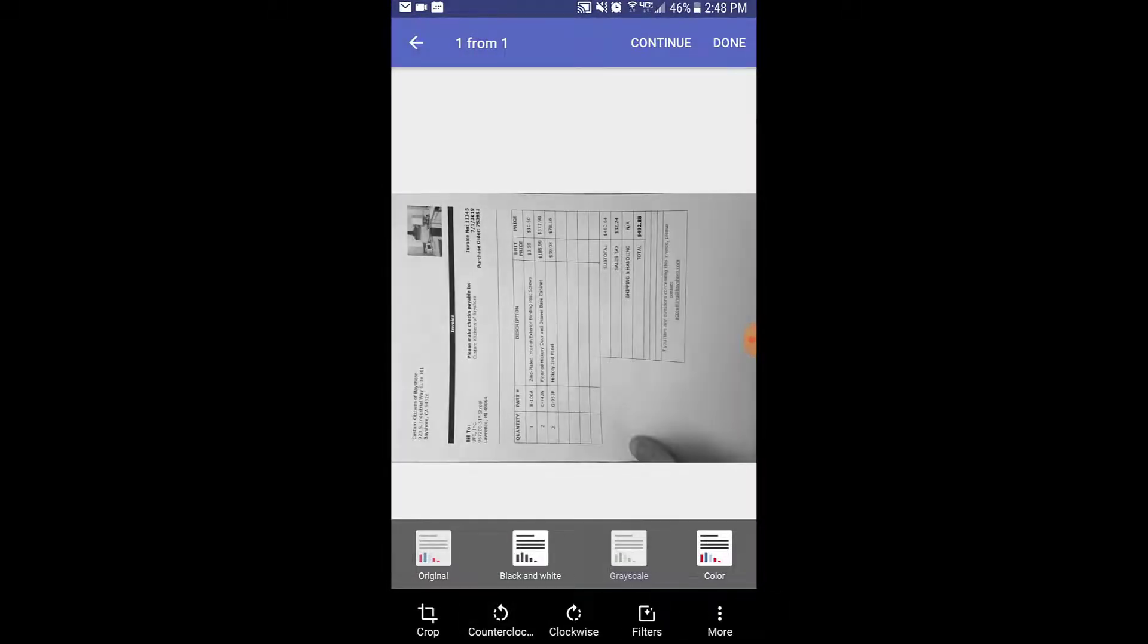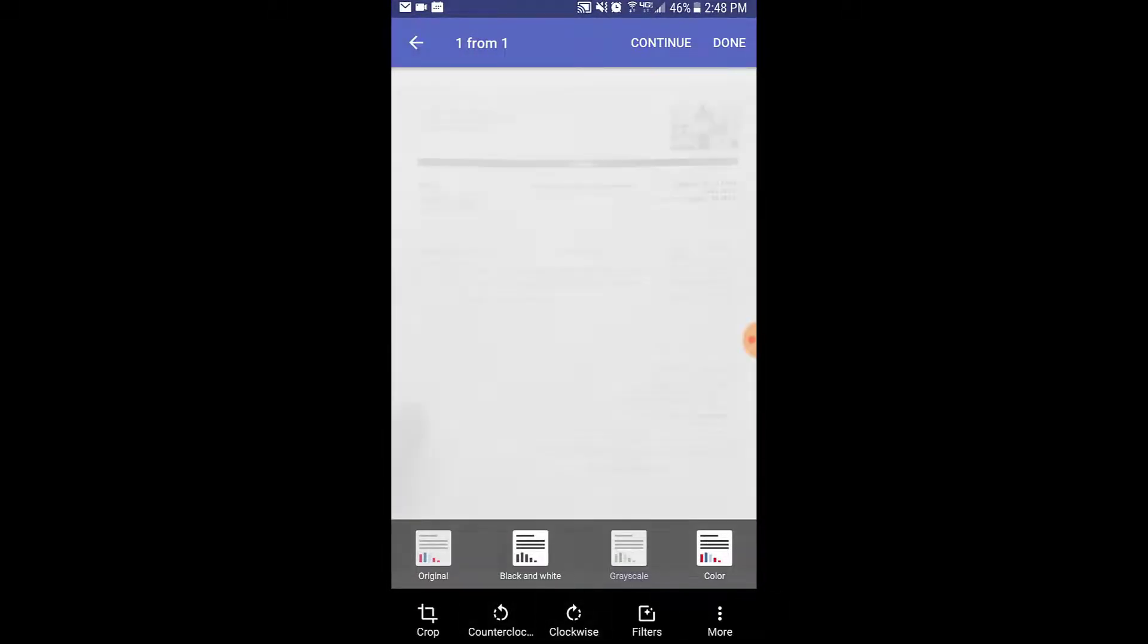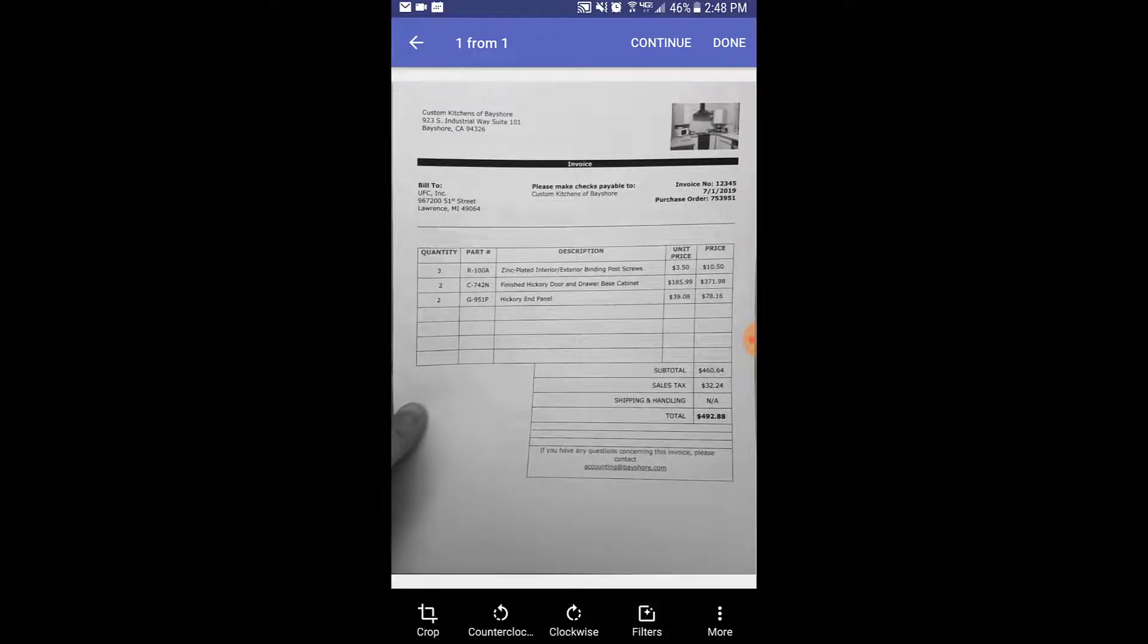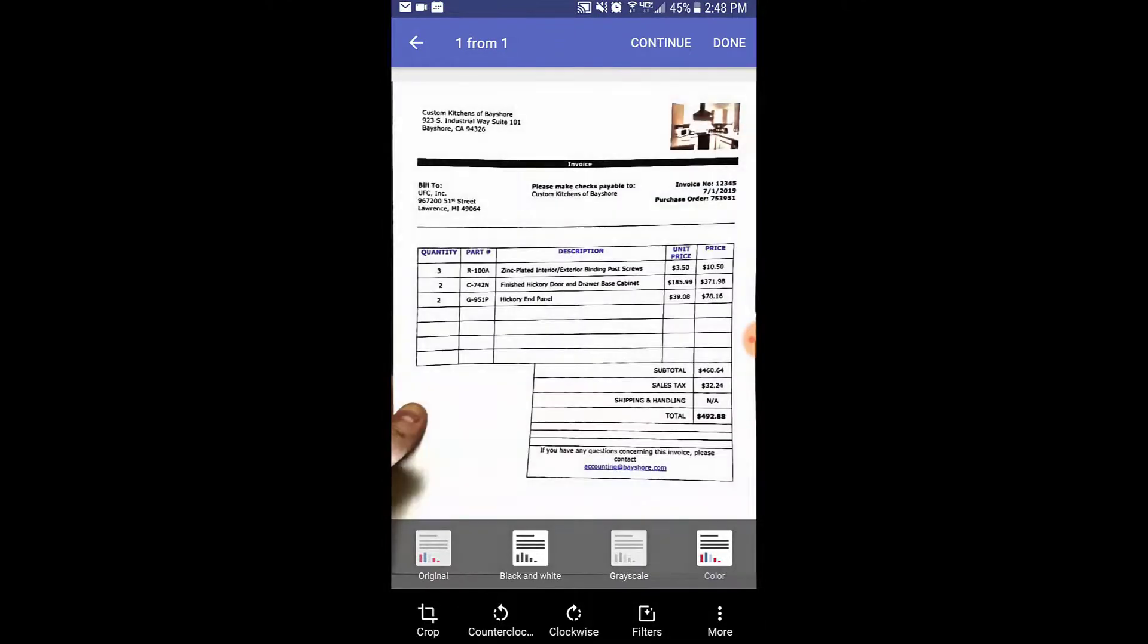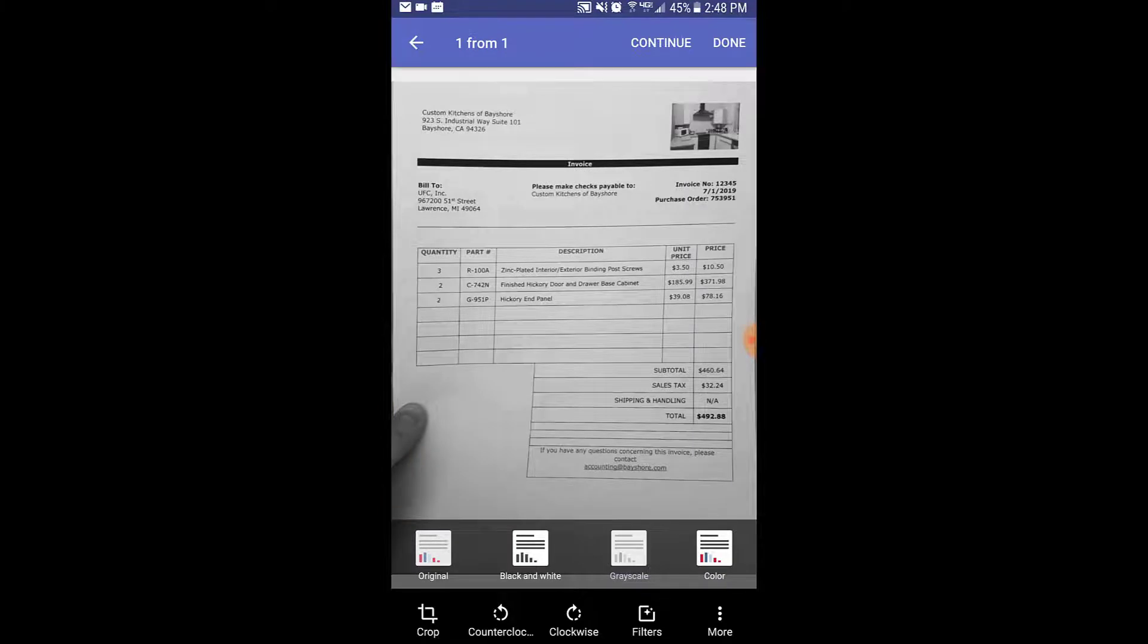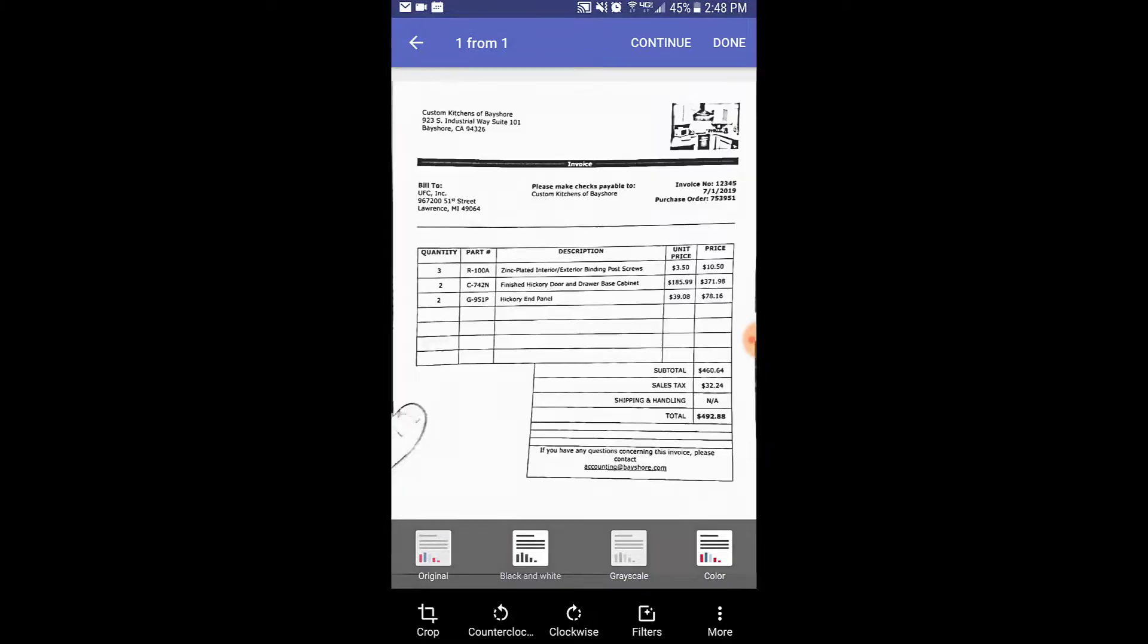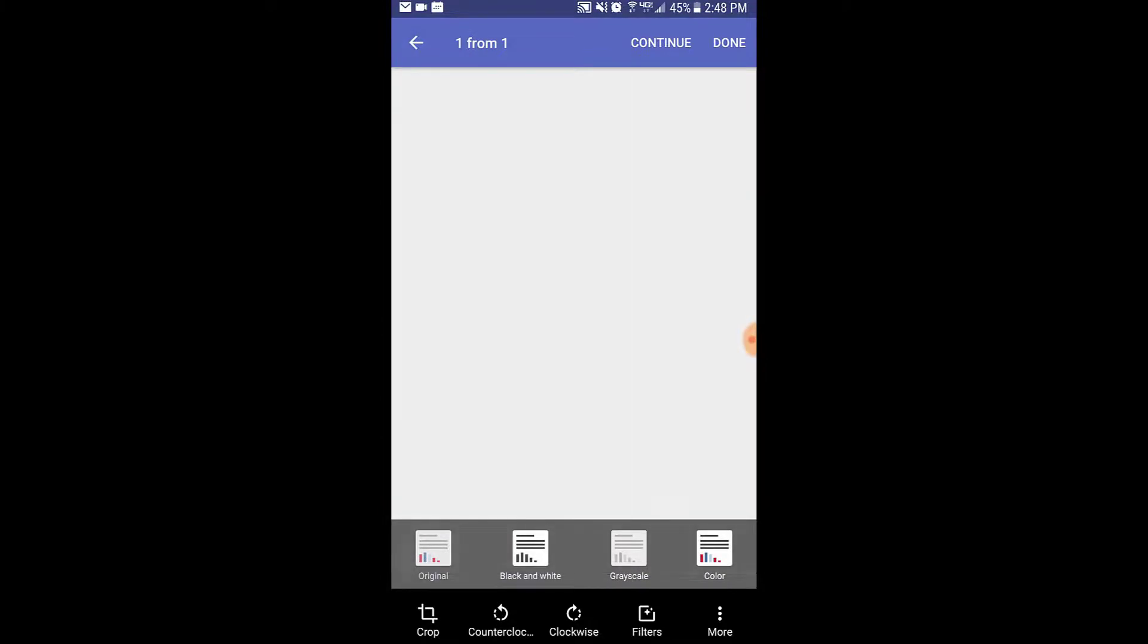You also have the ability to rotate the document, but beyond that, there are different filters we can apply to the image, such as capturing in grayscale, black and white, or color.